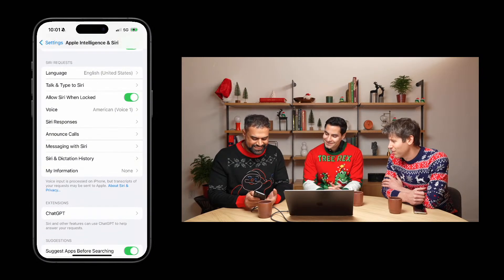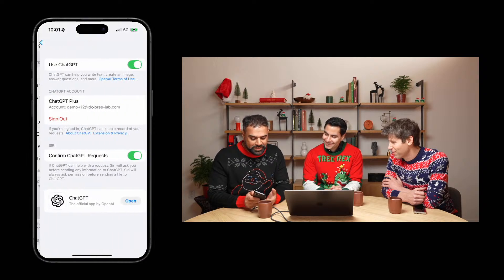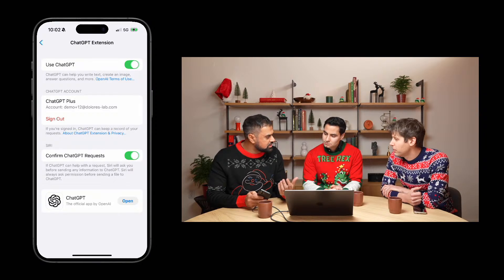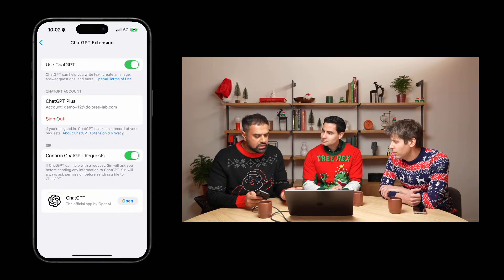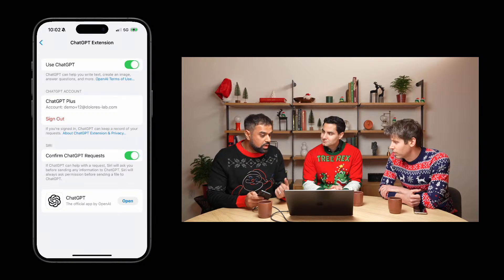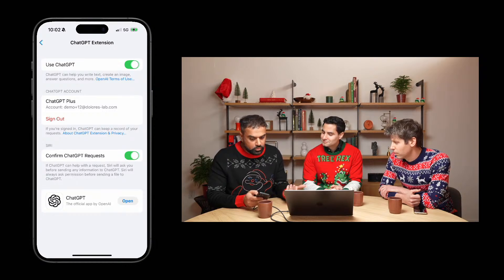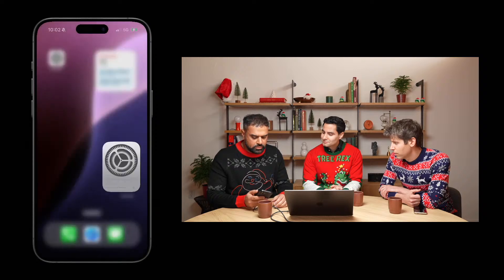That says ChatGPT. When we open it up, you're going to be able to enable ChatGPT and log into your account — in this case, I'm already logged in. And then there's also this option for you to confirm ChatGPT requests. So anytime Siri thinks this is a good idea to ask ChatGPT, it will prompt you before you send your information over. You'll also have access to the app, which you can update, install, or open directly from here. I've got this all set up, so let's go back to the main screen.